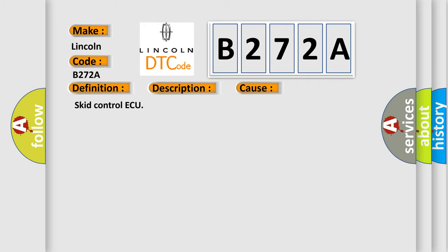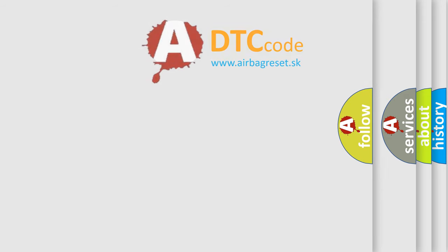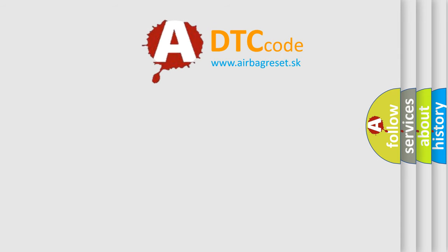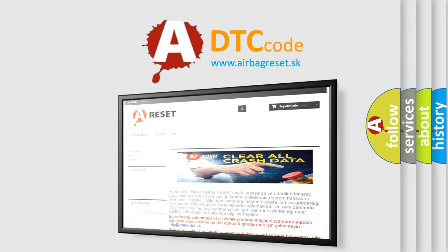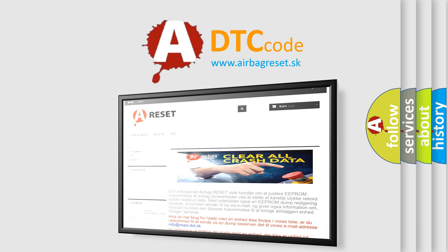The airbag reset website aims to provide information in 52 languages. Thank you for your attention and stay tuned for the next video.